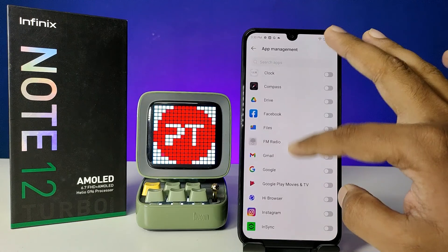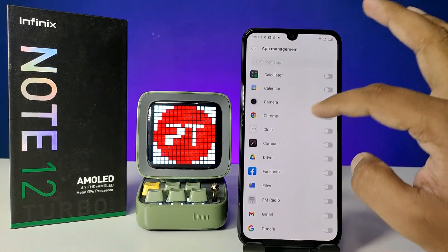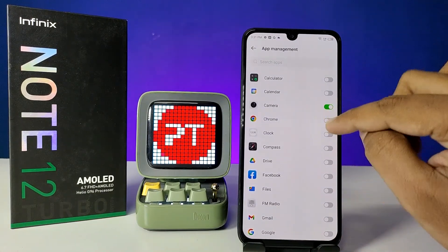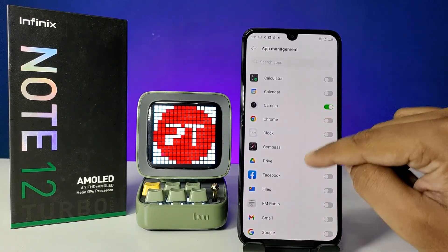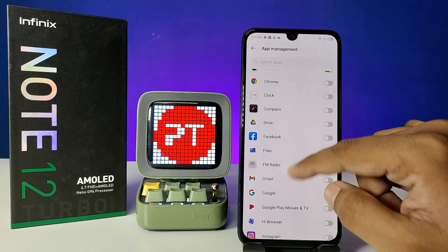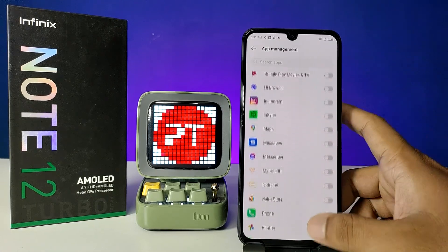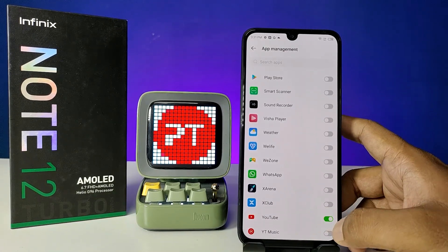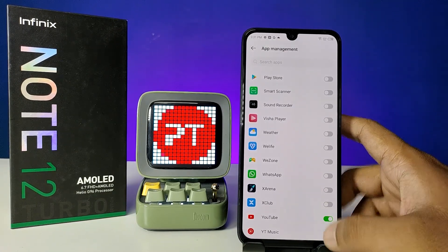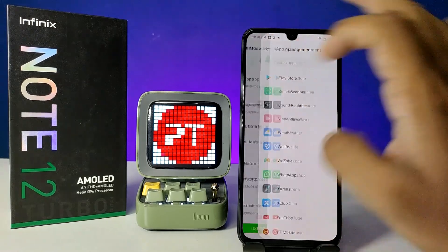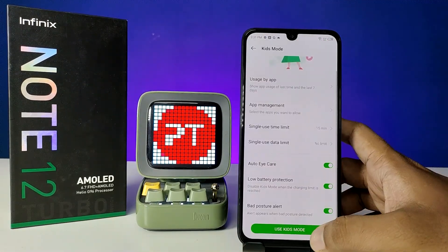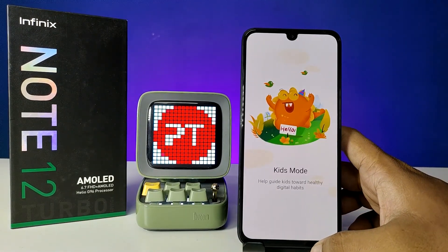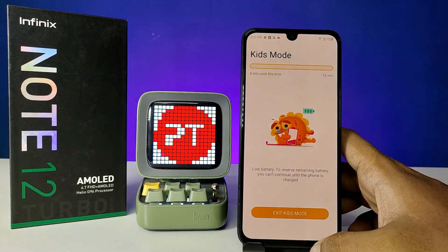Now click on 'Use Kids Mode'. You need to enable the apps you want available in Kids Mode. I will select the Camera and I will choose YouTube, then come back. Now click on 'Use Kids Mode' — the Kids Mode has started.